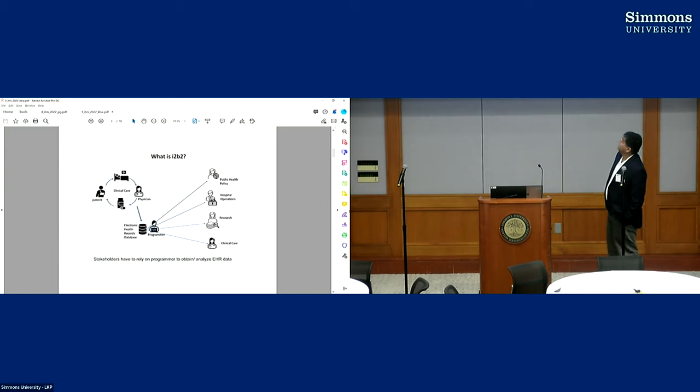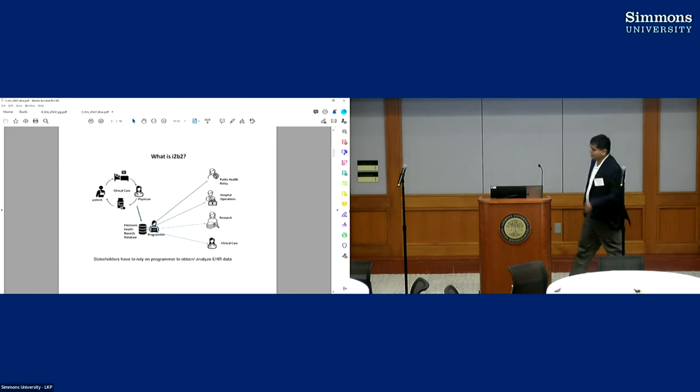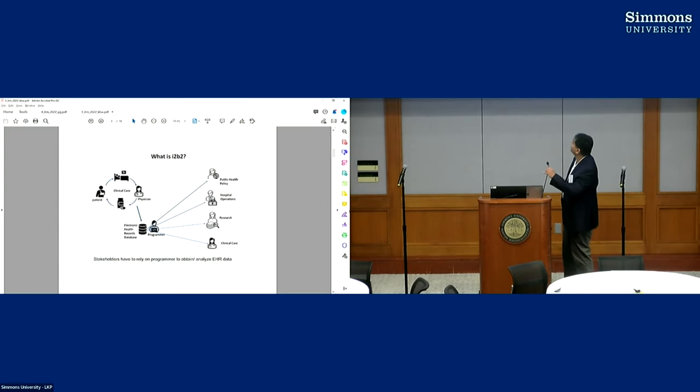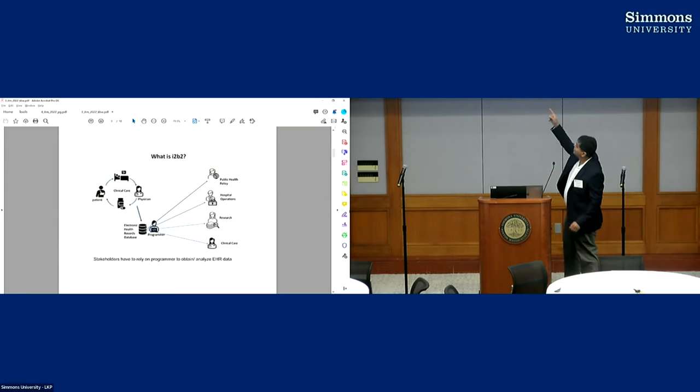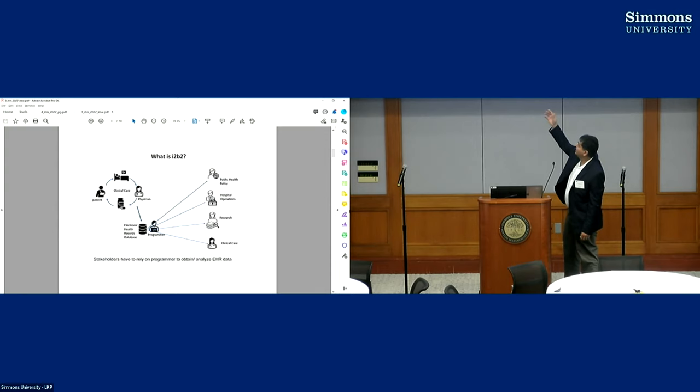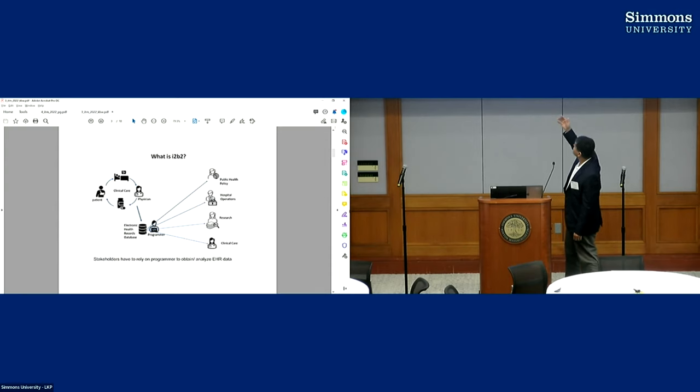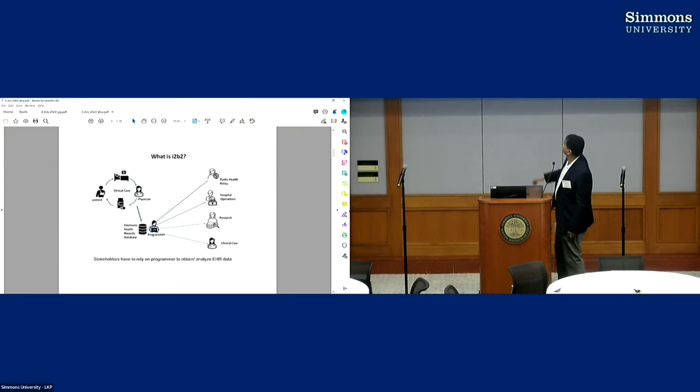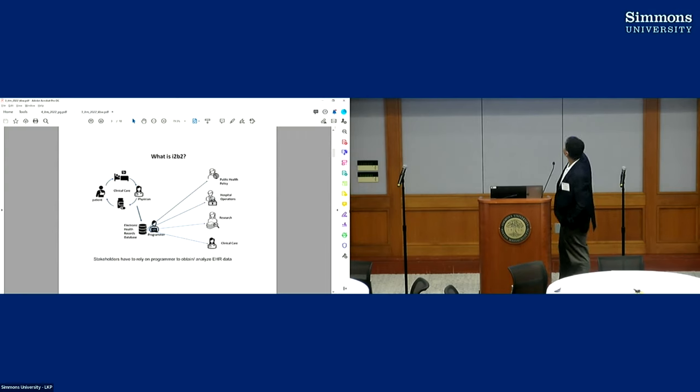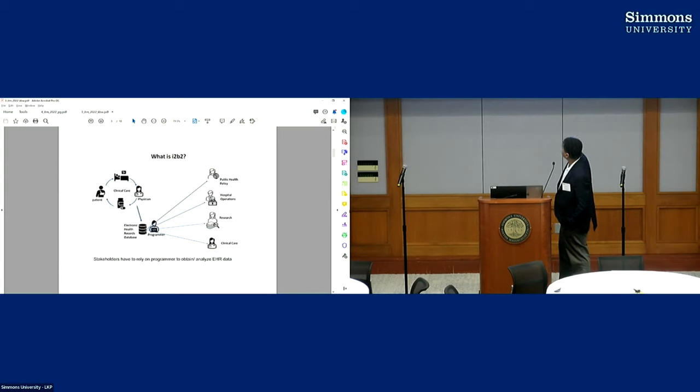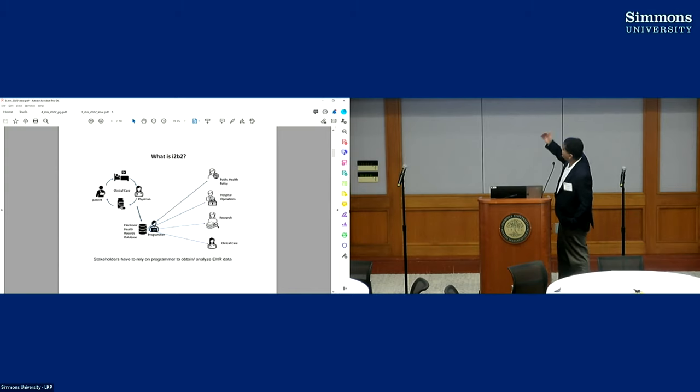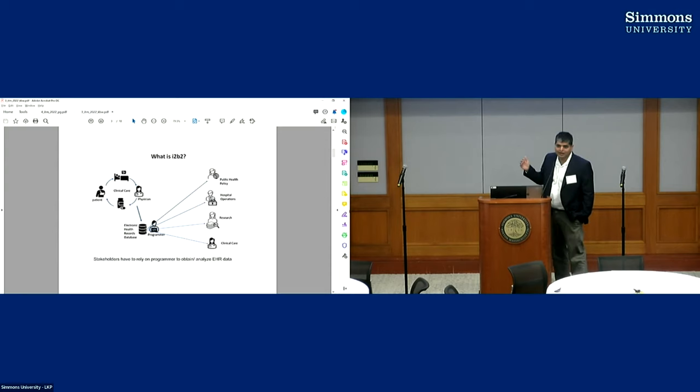Okay, I can see my screen now. So what is i2b2, right? You have the process of care happening and information is getting generated, and there are several uses of this data. Several people could use it. It could be used for clinical care, it could be used for research, which is what we primarily use it for in the U.S. You can use it for hospital operation, you could use it for public health policy. All these stakeholders need access to that data.